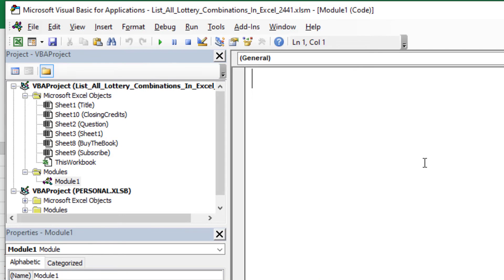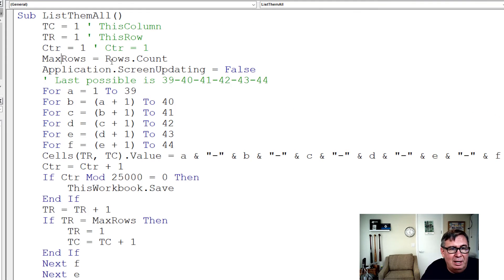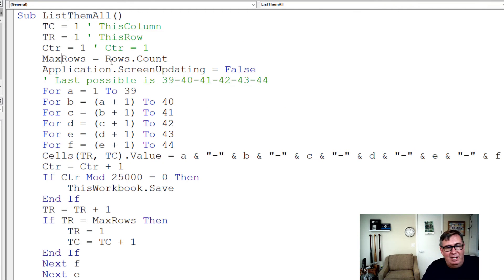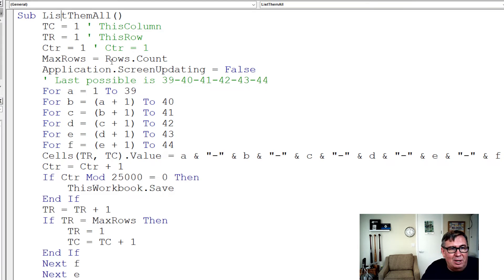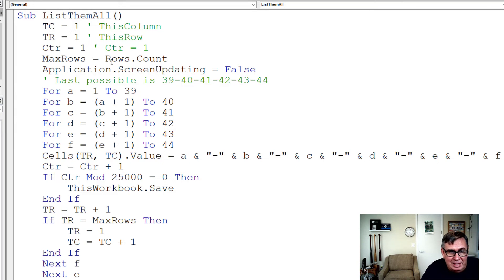Then we're going to paste the code. The code will be down in the YouTube description. Just copy it and paste it. So let's talk about this. This is called ListThemAll. This column, we're going to start in column one, start in row one and just have a counter to count how many we have.